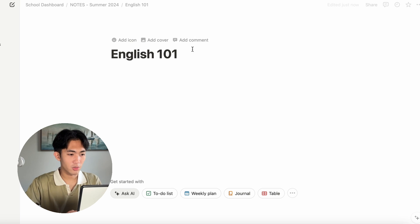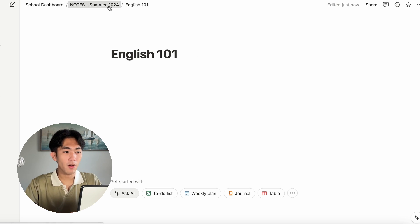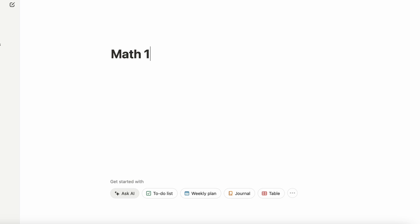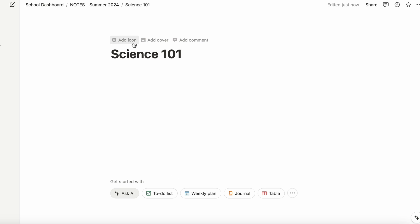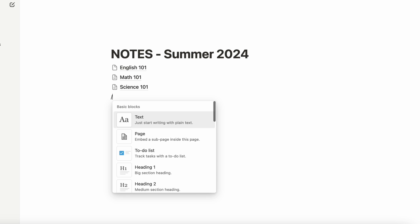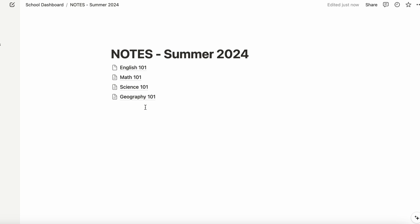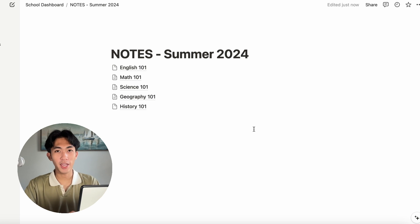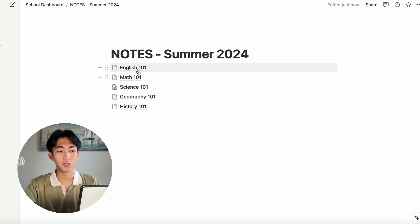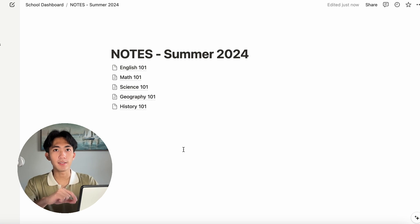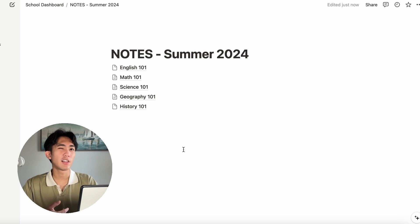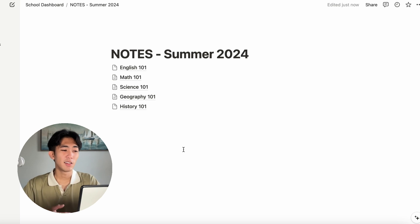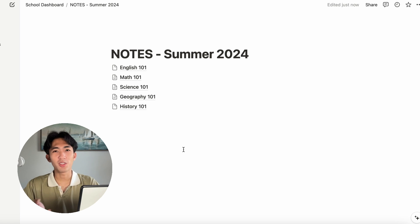I believe I had English 101 and then to go back again, I'm going to use the top bar. Now we have the different pages for each of our notes. Some people use databases instead. That works too, but personally I find it a little bit messy. I like to just have specific pages for each class just to make it easier for myself.